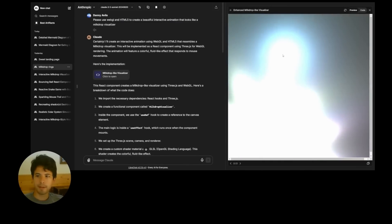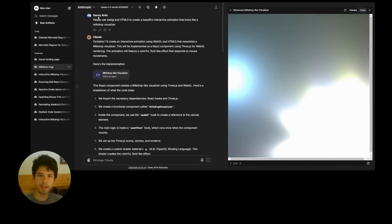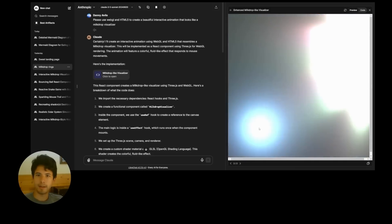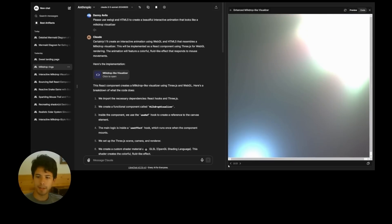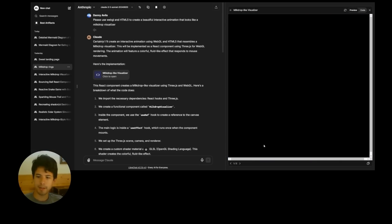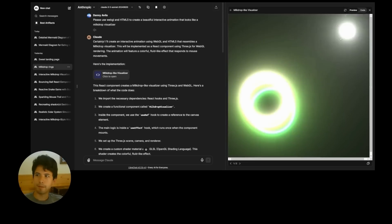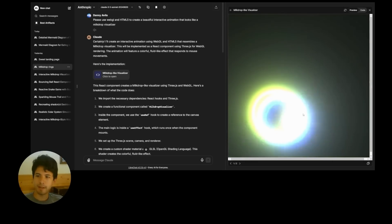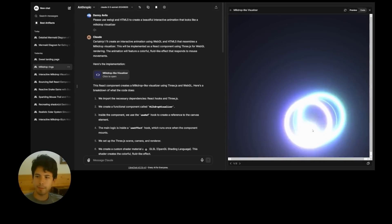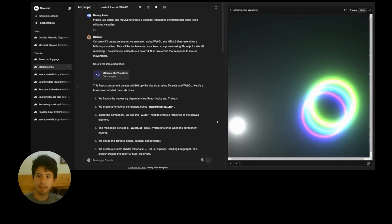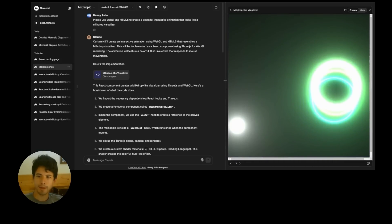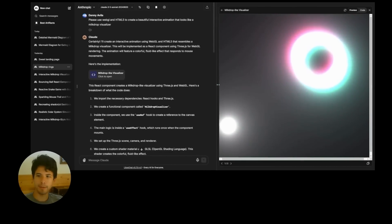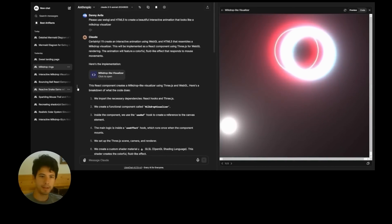This is another cool one. Similar, same prompt as before doing this kind of animation. This one might need a refresh here. Yeah. So really cool to see what's possible with this, and you can resize this if you want to increase the size.